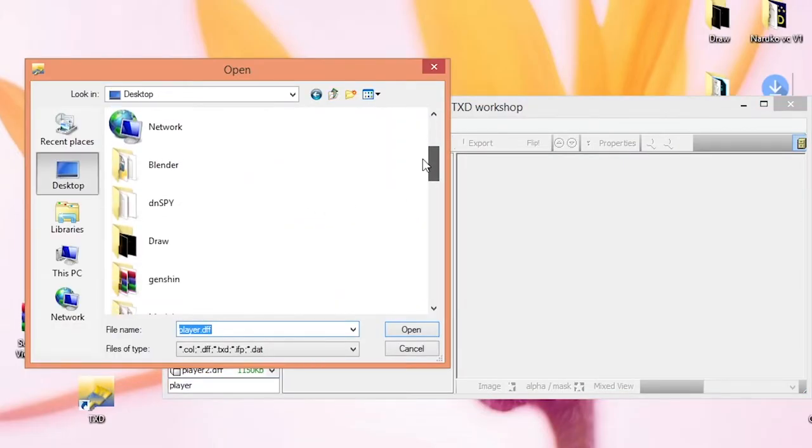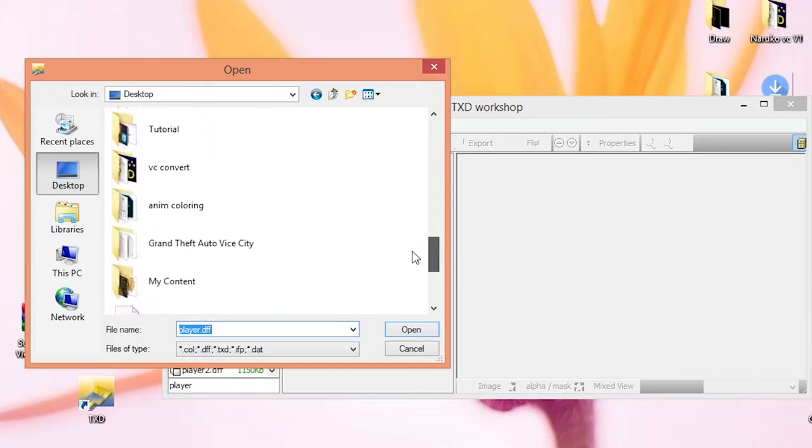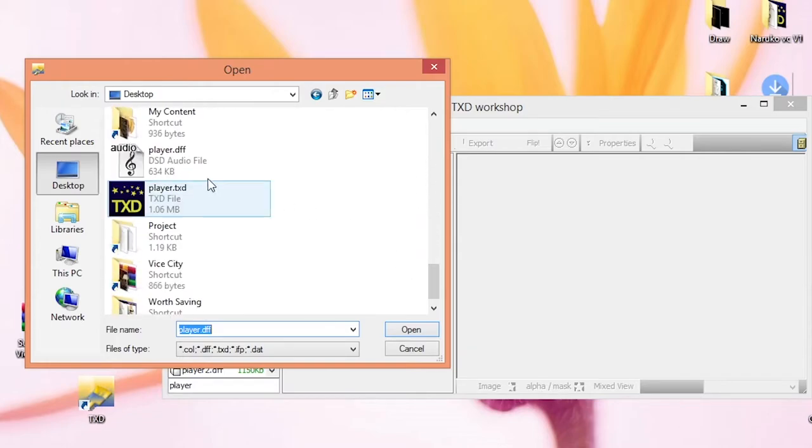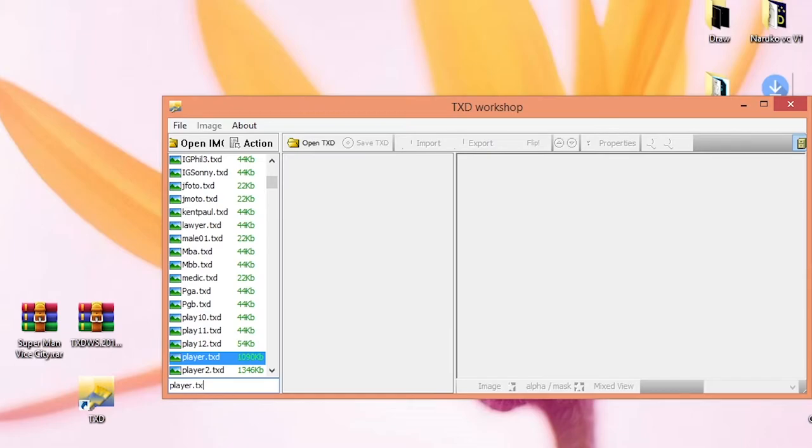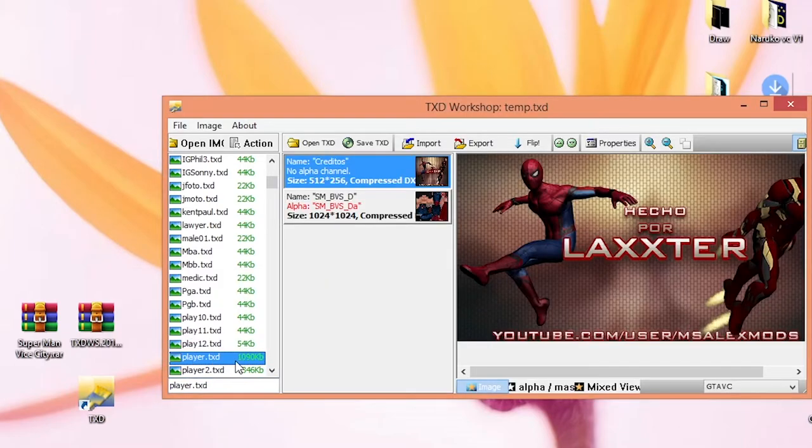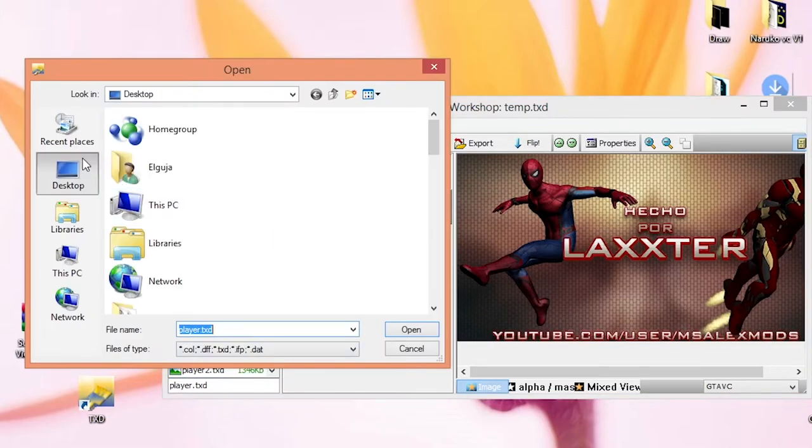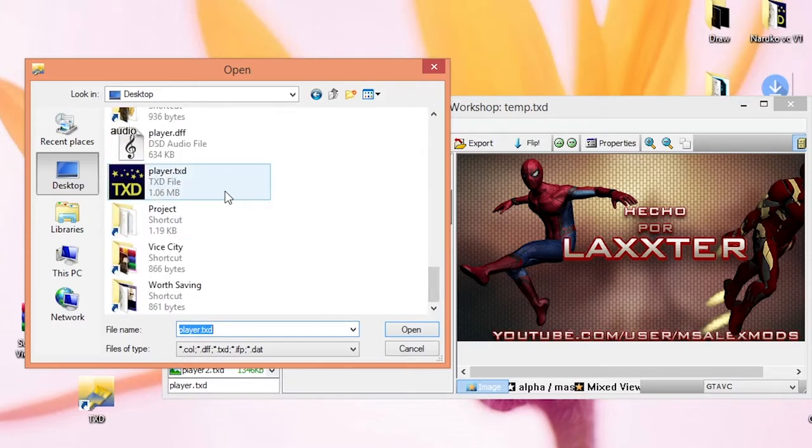Then search TXD which is player.txd, replace, go to desktop one more time and choose the TXD file.